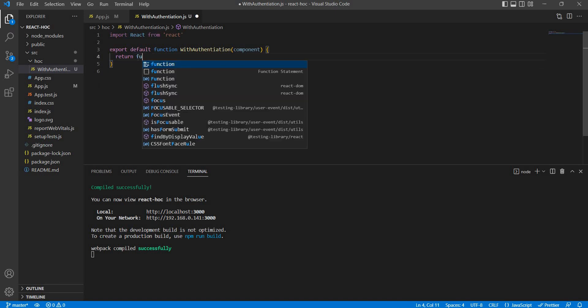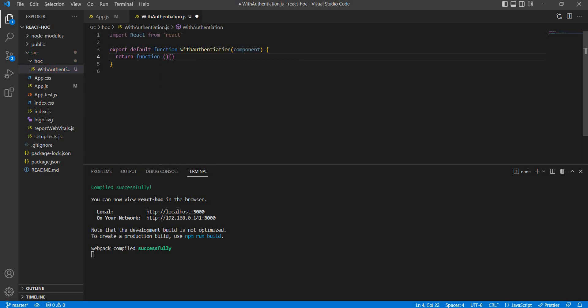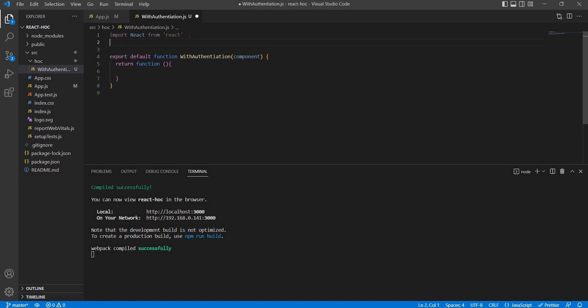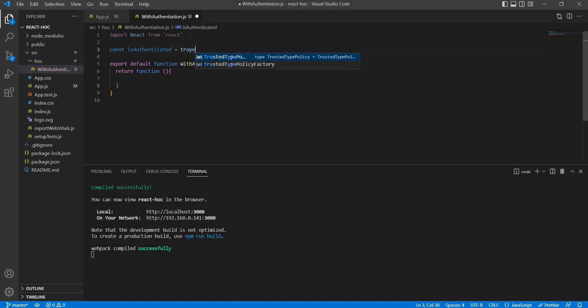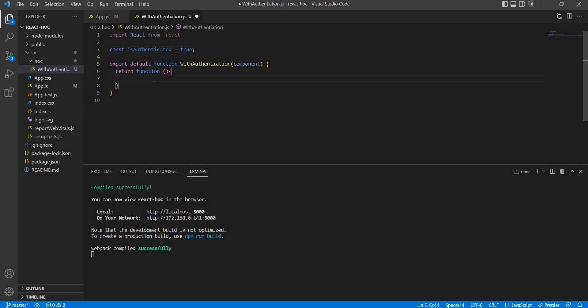Inside the 'withAuthentication' file, we create a function. We use 'rfc' shortcut to create a functional component. Then we write an anonymous function that takes a component as a parameter. Inside the function, we declare a variable 'isAuthenticated' and set it to true. This value would normally come from a database, an API, localStorage, or session storage.